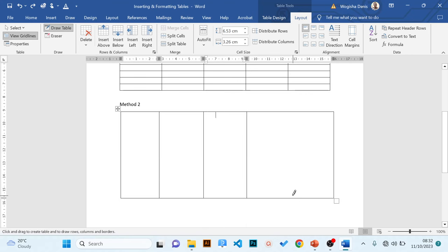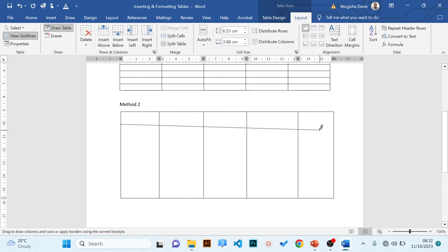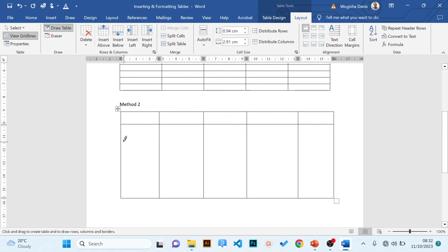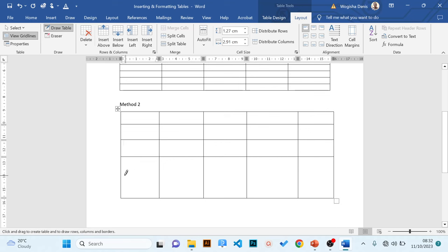It is important, even at this point, to have conceptualized the structure of the table — don't just come and draw. So: one, two, three, four, five — I would wish to have five columns. To have rows, use your pen to draw horizontal lines, which creates rows. As you draw, keep counting your rows until you achieve the required number.